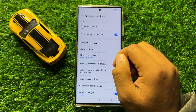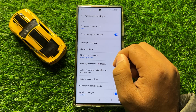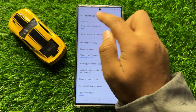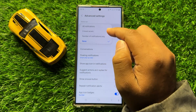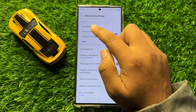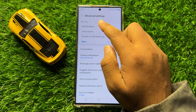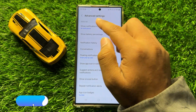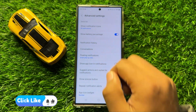And if you want to show the notification icons or the app icons on the status bar, then tap on Show Notification Icons and from here select All Notifications. And then it will show the notification icons.